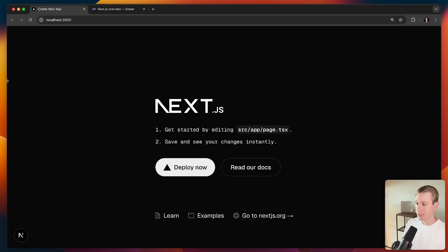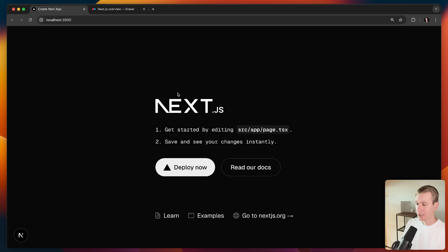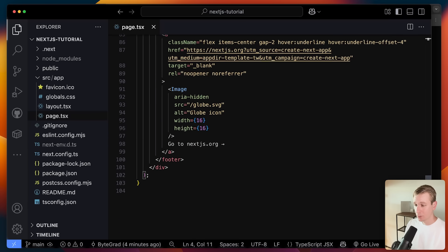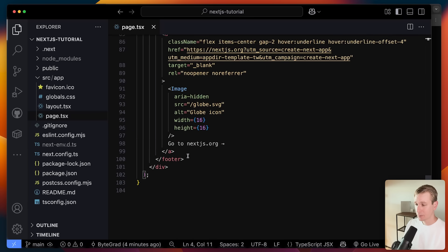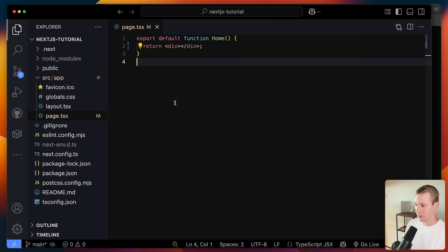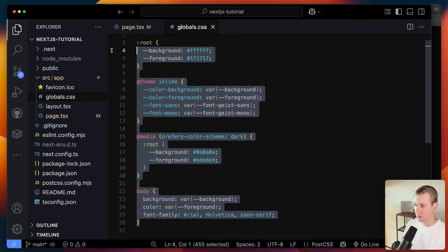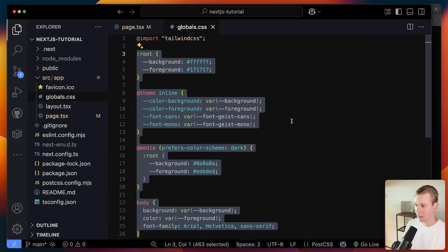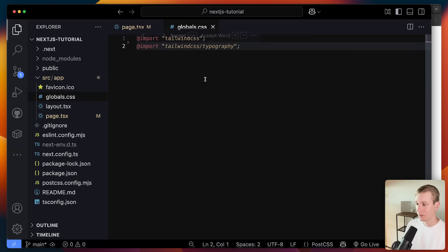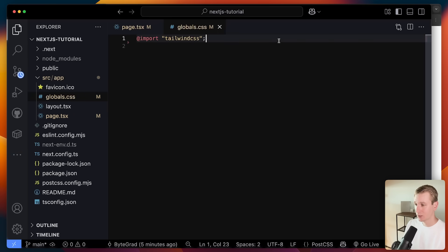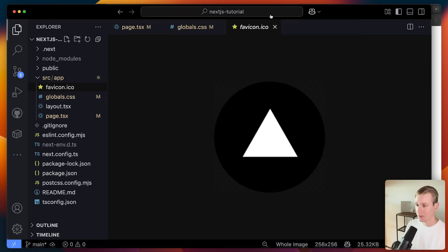Here is our Next.js application. I typically start off by removing all of the default content because we want our own homepage. There is also some default styling in globals.css which I like to remove as well. However, we do want to use Tailwind CSS, so I'll leave that. There is also a favicon, and then we have a layout file.